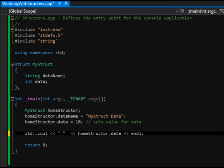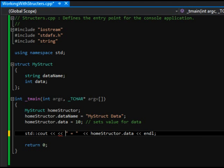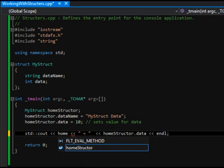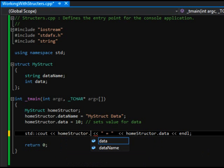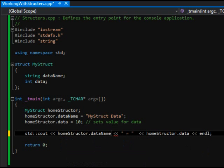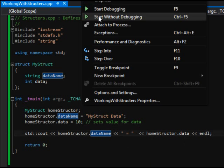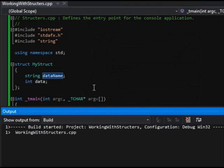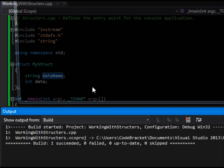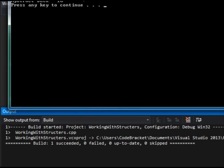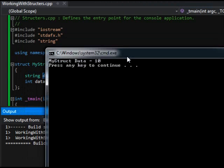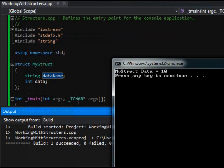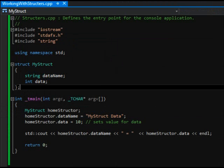And in between here and here, I'm going to set my data name. My structure data is equal to home.data. And I'm going to start without debugging. And there we have it. So my struct data, I want to close, there we go.